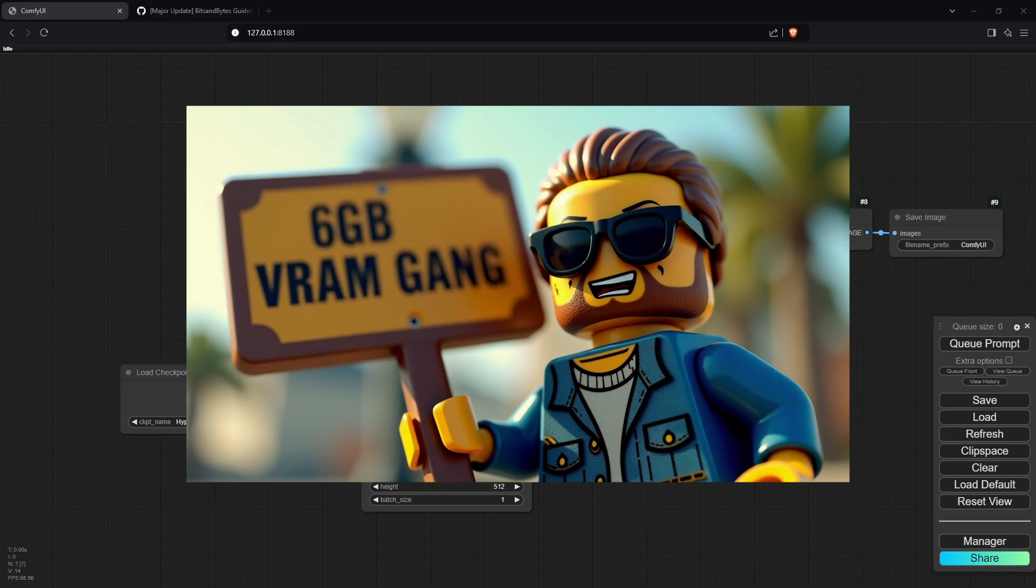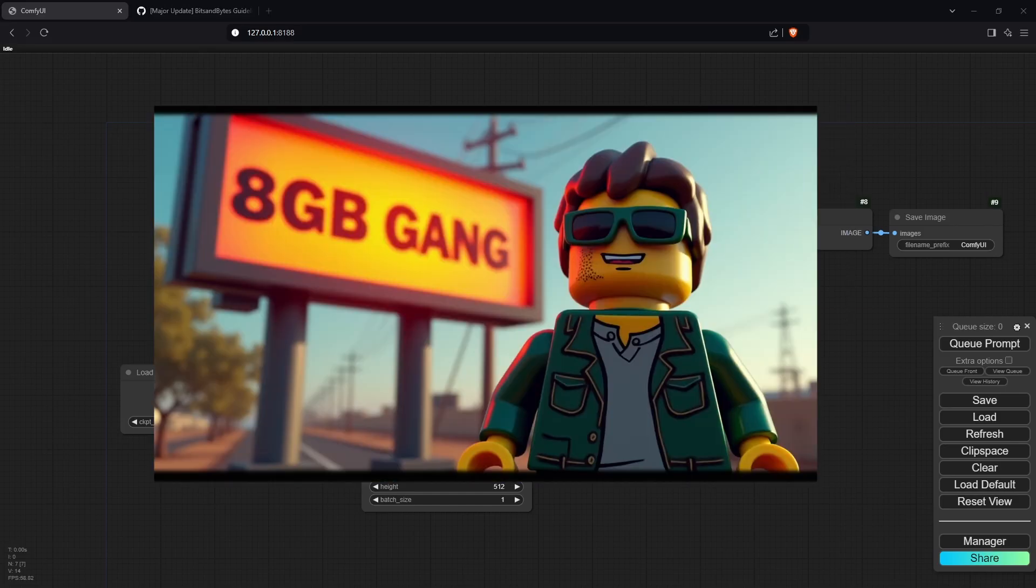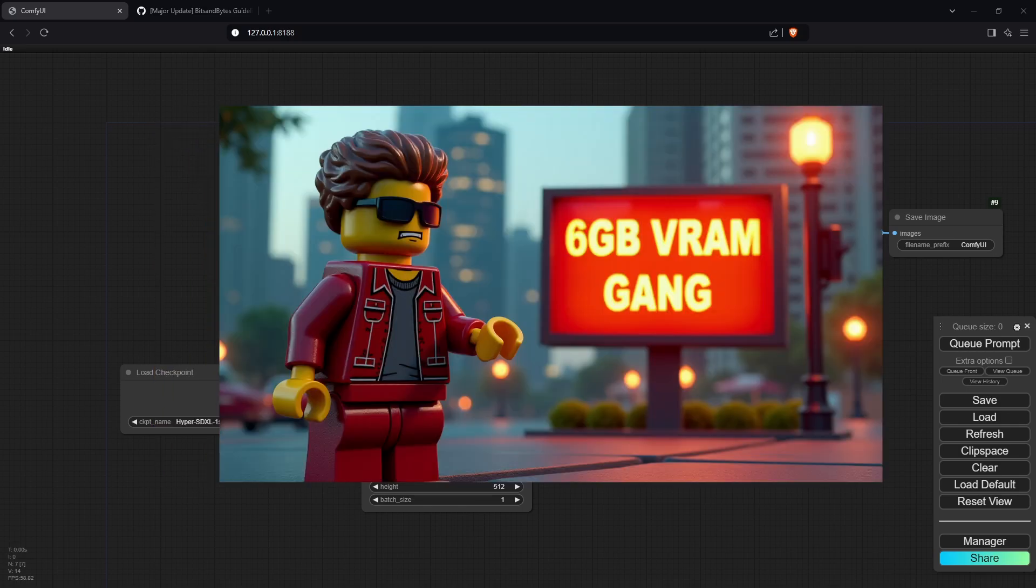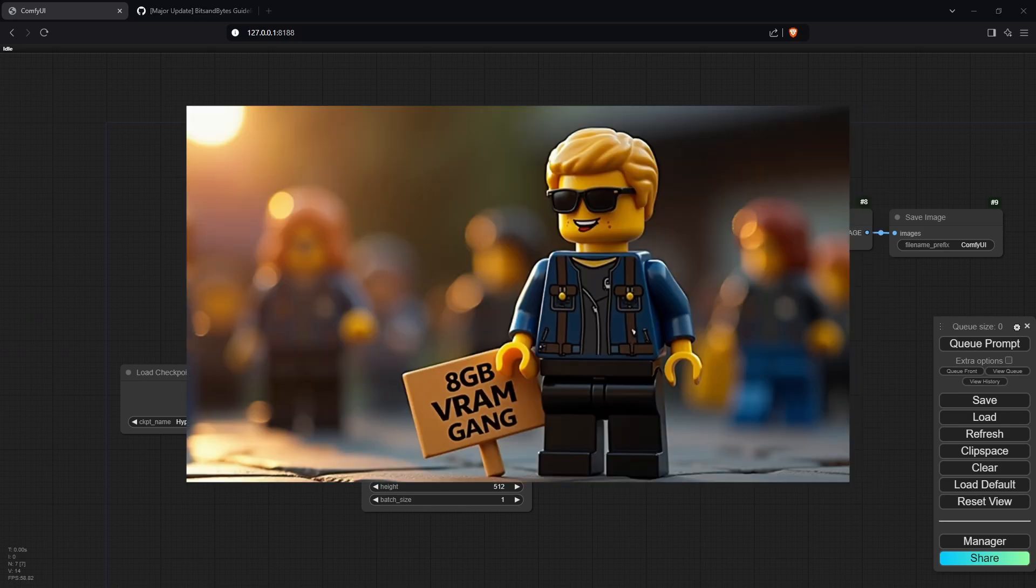Flux has been out for a while now and it's pretty good compared to what we had before. The two main downsides are that it's quite slower than SD 1.5 and SDXL, and it takes a lot of VRAM. If you have 6 or 8GB VRAM, you'll run into issues if you download the standard Flux.